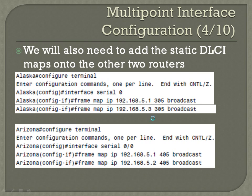For Alaska, interface serial zero, frame-relay map IP 192.168.5.1, 305, broadcast. And the same thing but for .3: 305, broadcast.